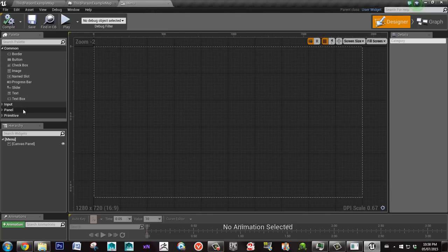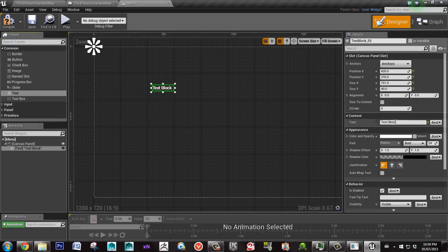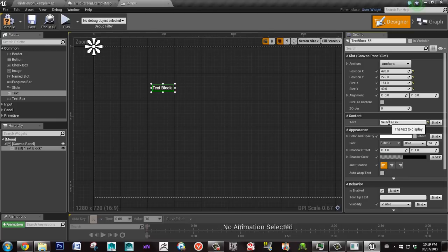Here I'll make a text block and I'll call this 'select a level'.